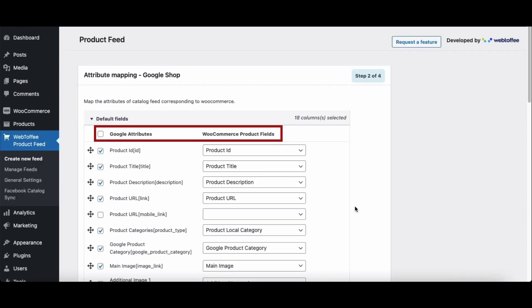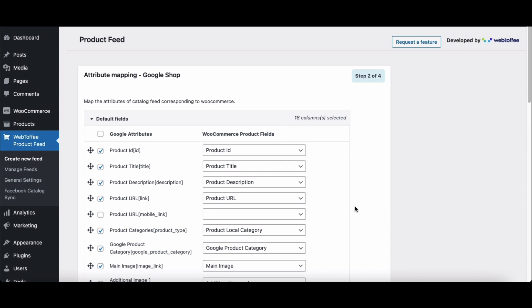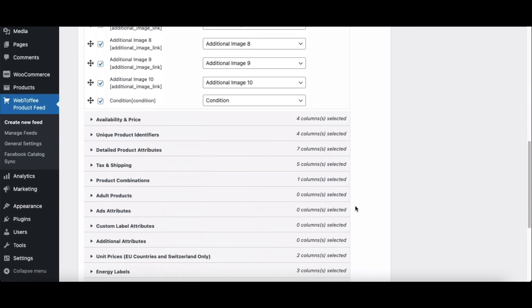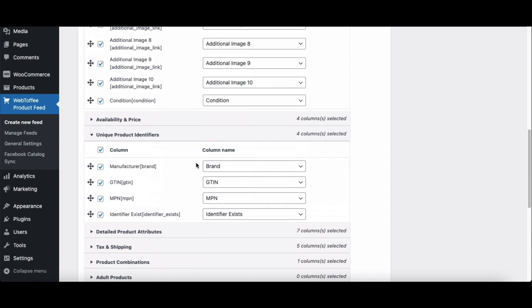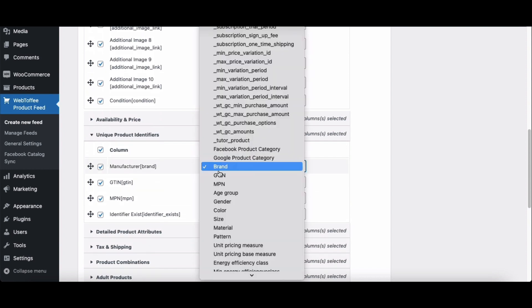You have to map Google attributes with WooCommerce product fields. You can significantly increase your chances of sales conversion by adding custom product attributes to your listings when selling across multiple channels. The plugin already maps the required Google attributes with the corresponding WooCommerce product fields. Apart from the default WooCommerce product fields, there are additional custom fields. You can add additional fields like brand, GTIN, MPN, etc.